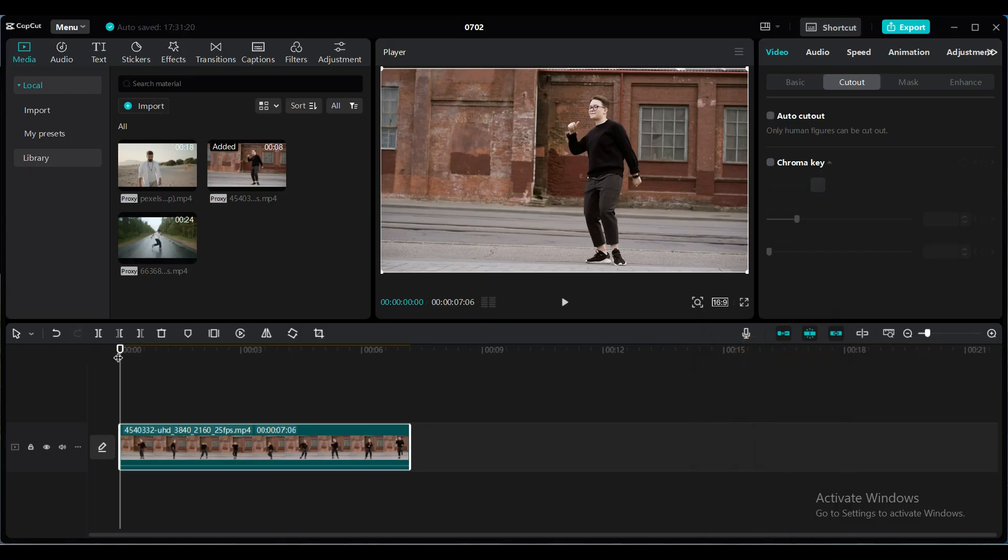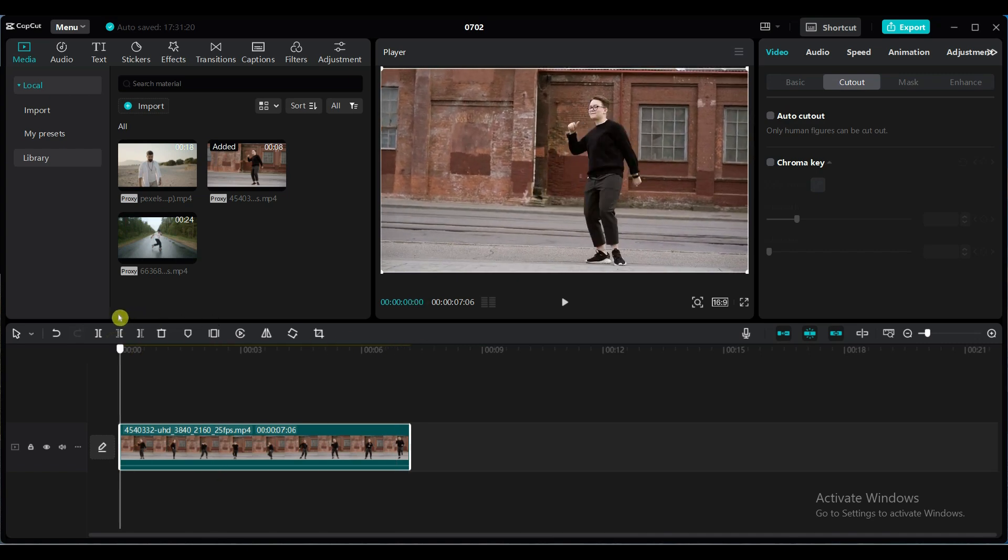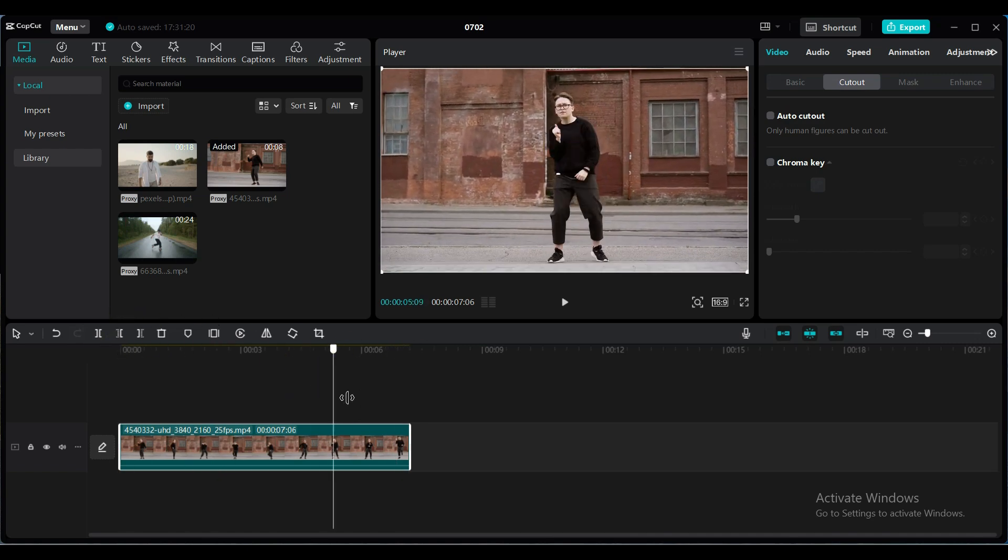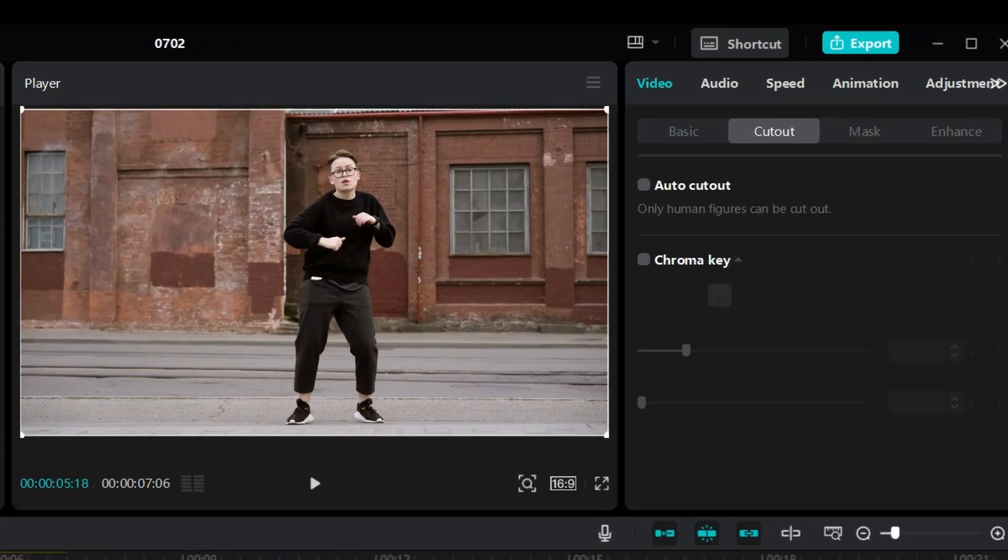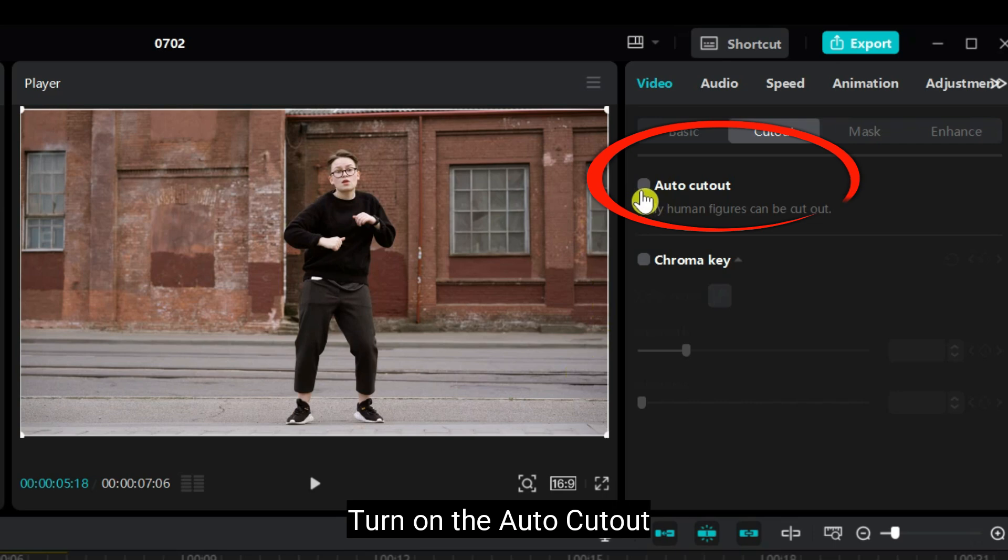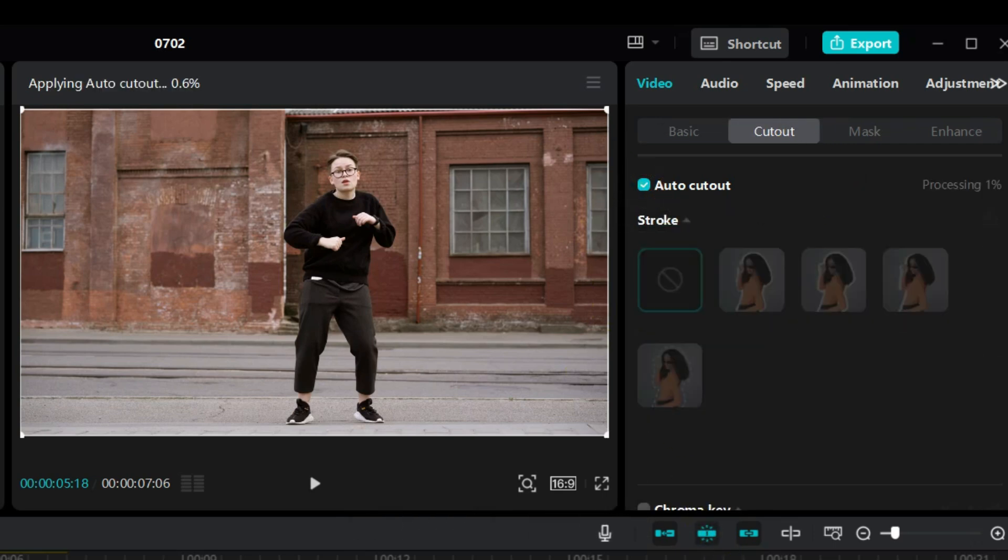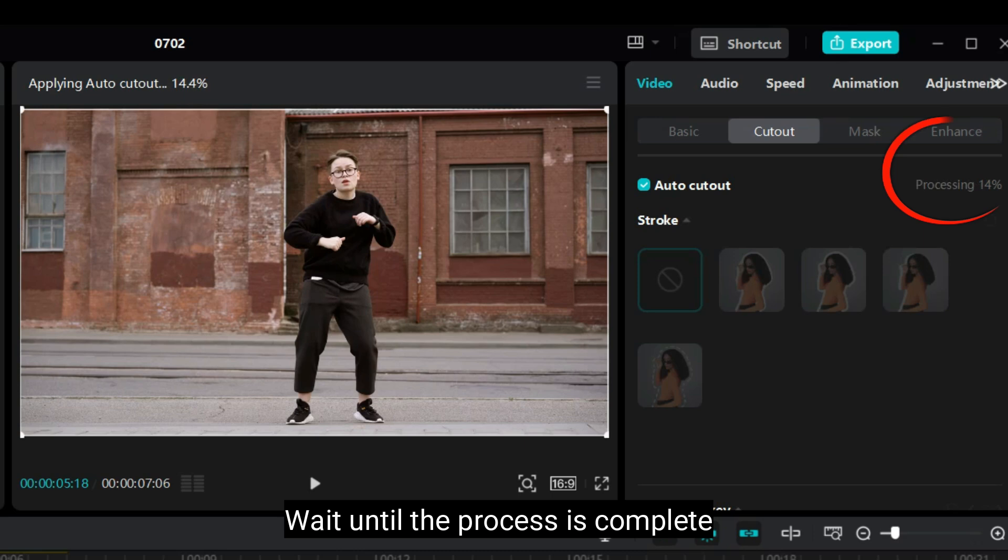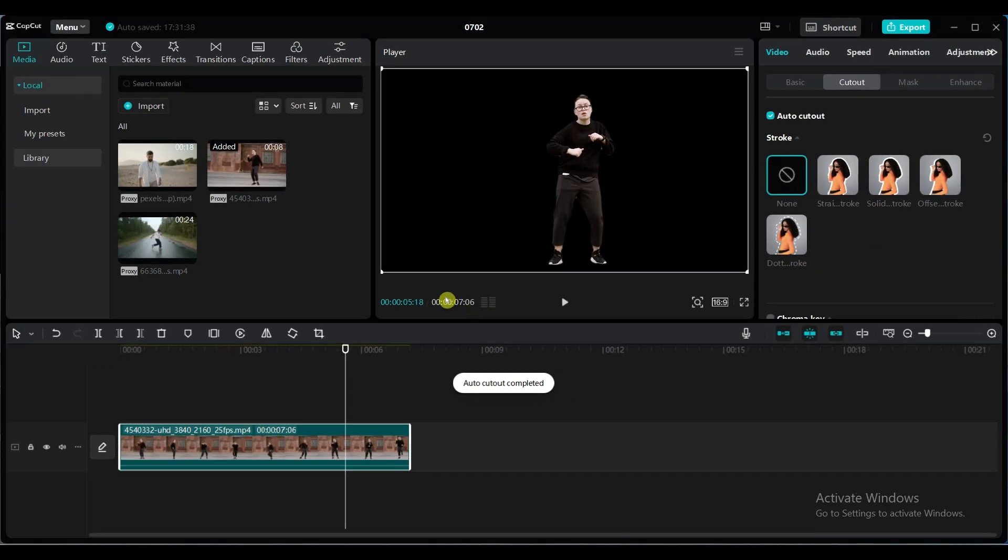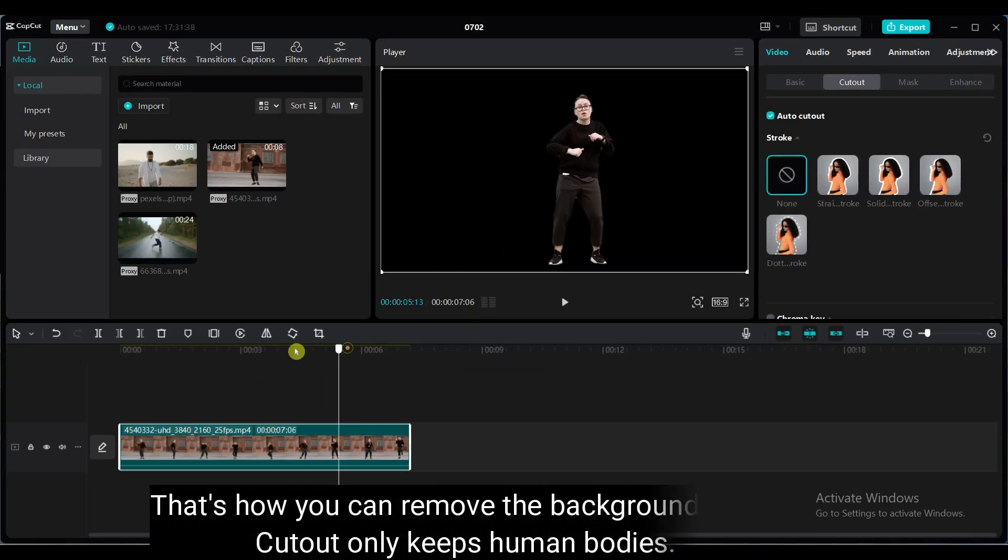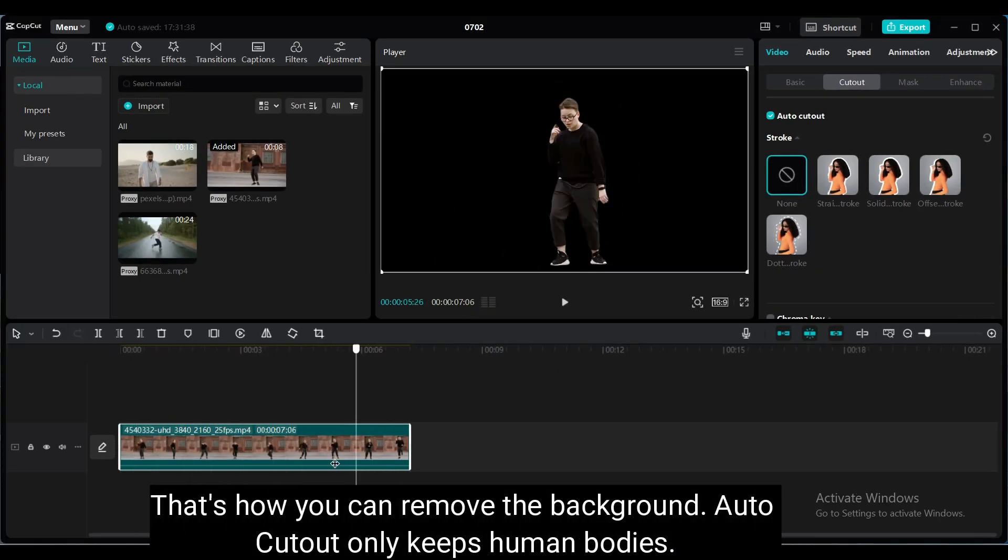I have a video of a person dancing. First I will show how to remove background from this video. It's very simple. Just turn on AutoCutout and wait until the process is complete. That's how you can remove the background.